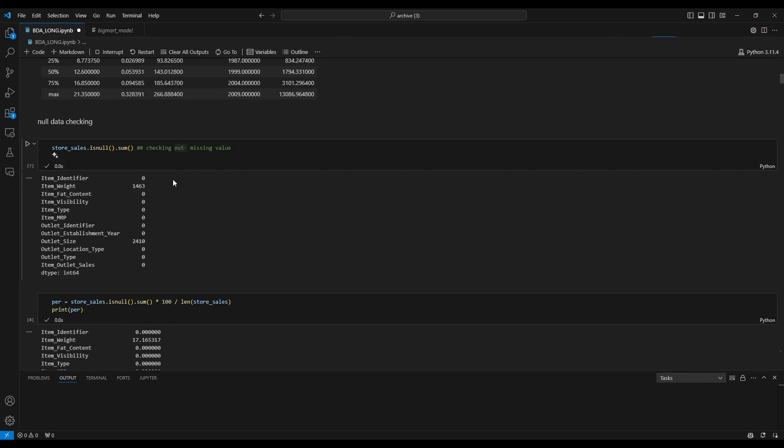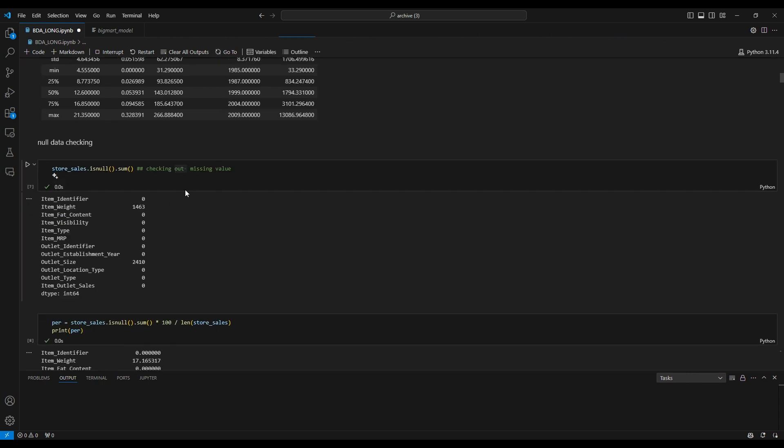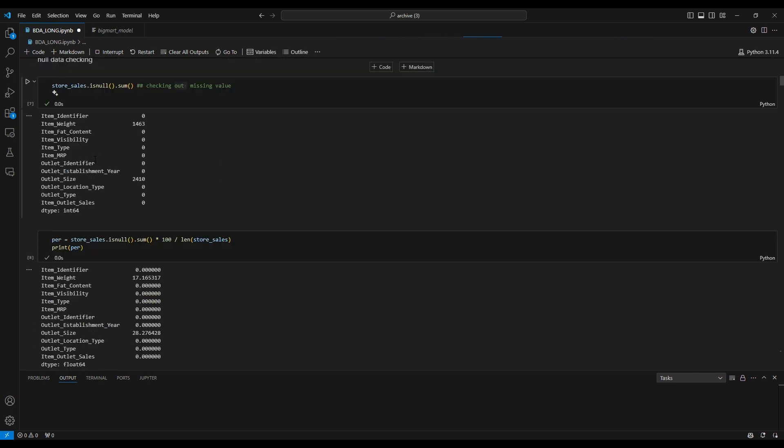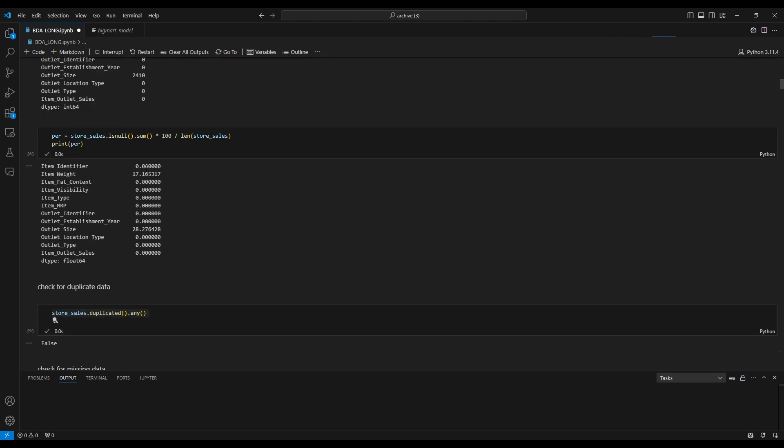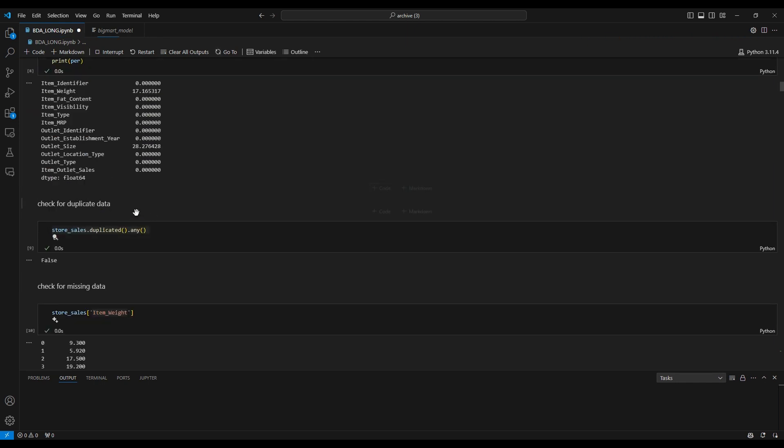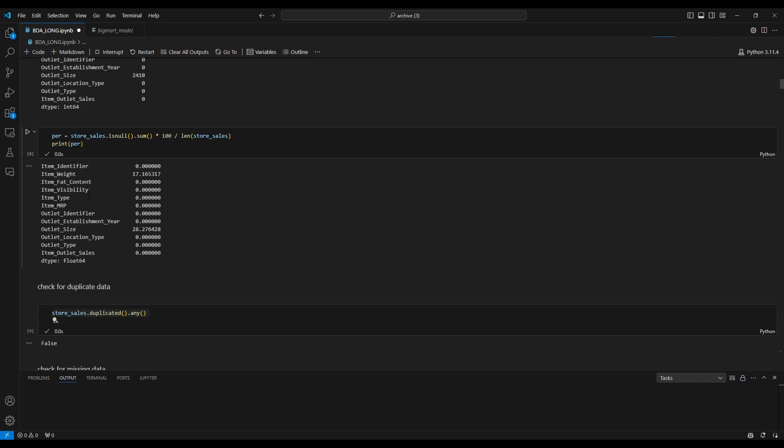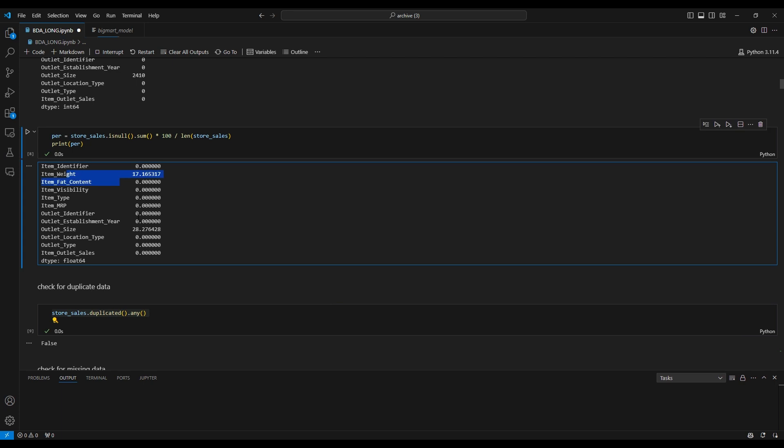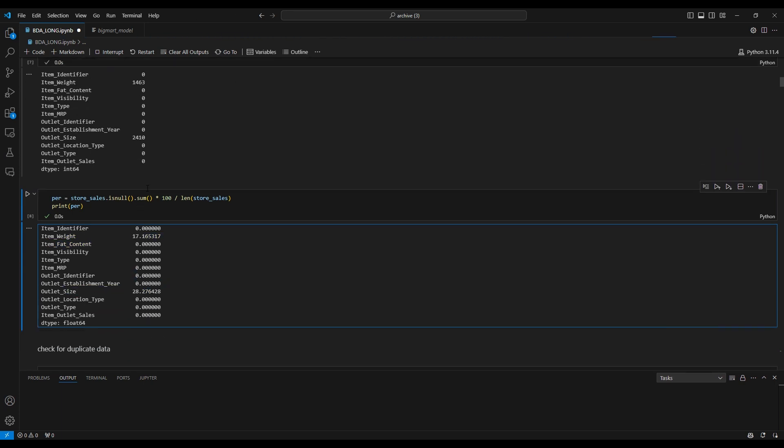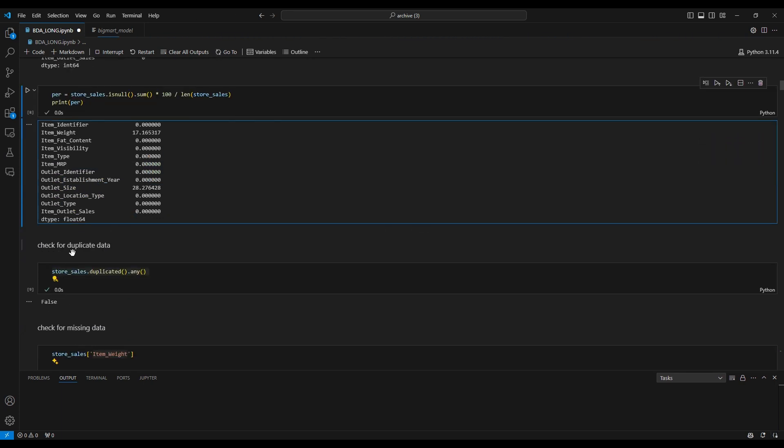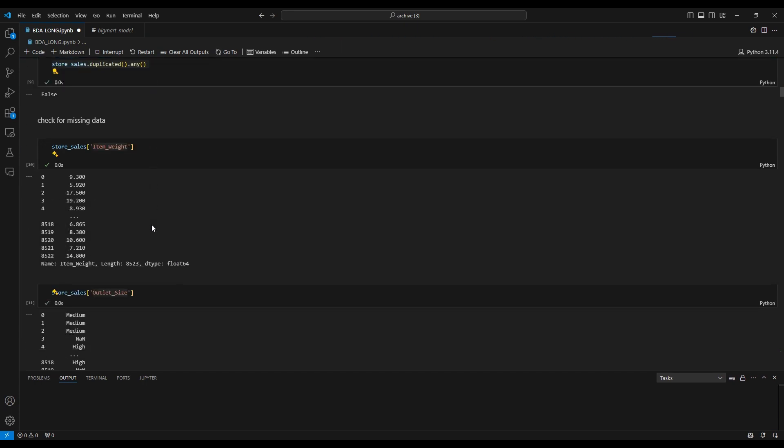The first thing is the data cleaning phase: checking null data and checking for duplicated data. You can see the item weight and outlet size have null data. For duplicated data, there is nothing.